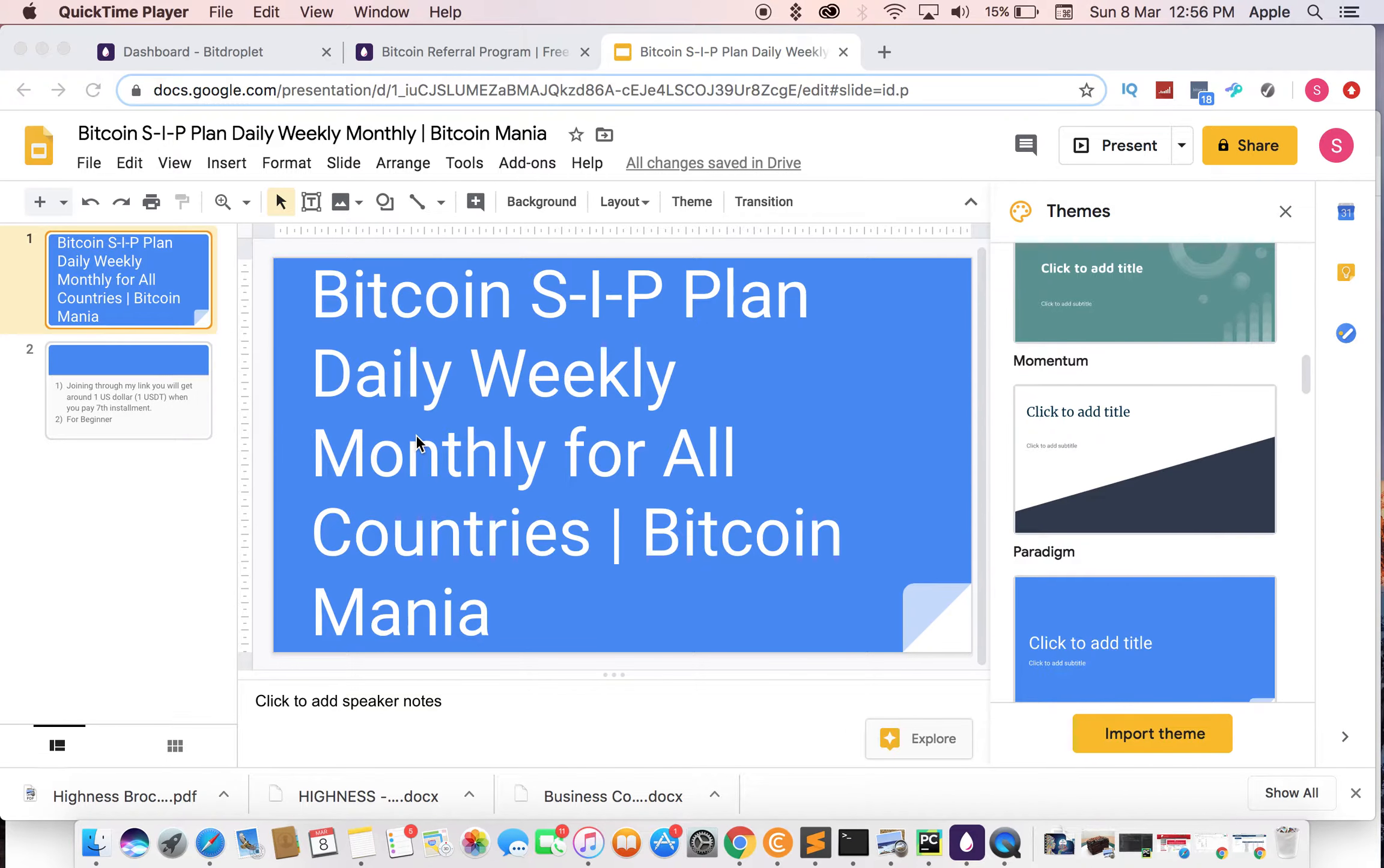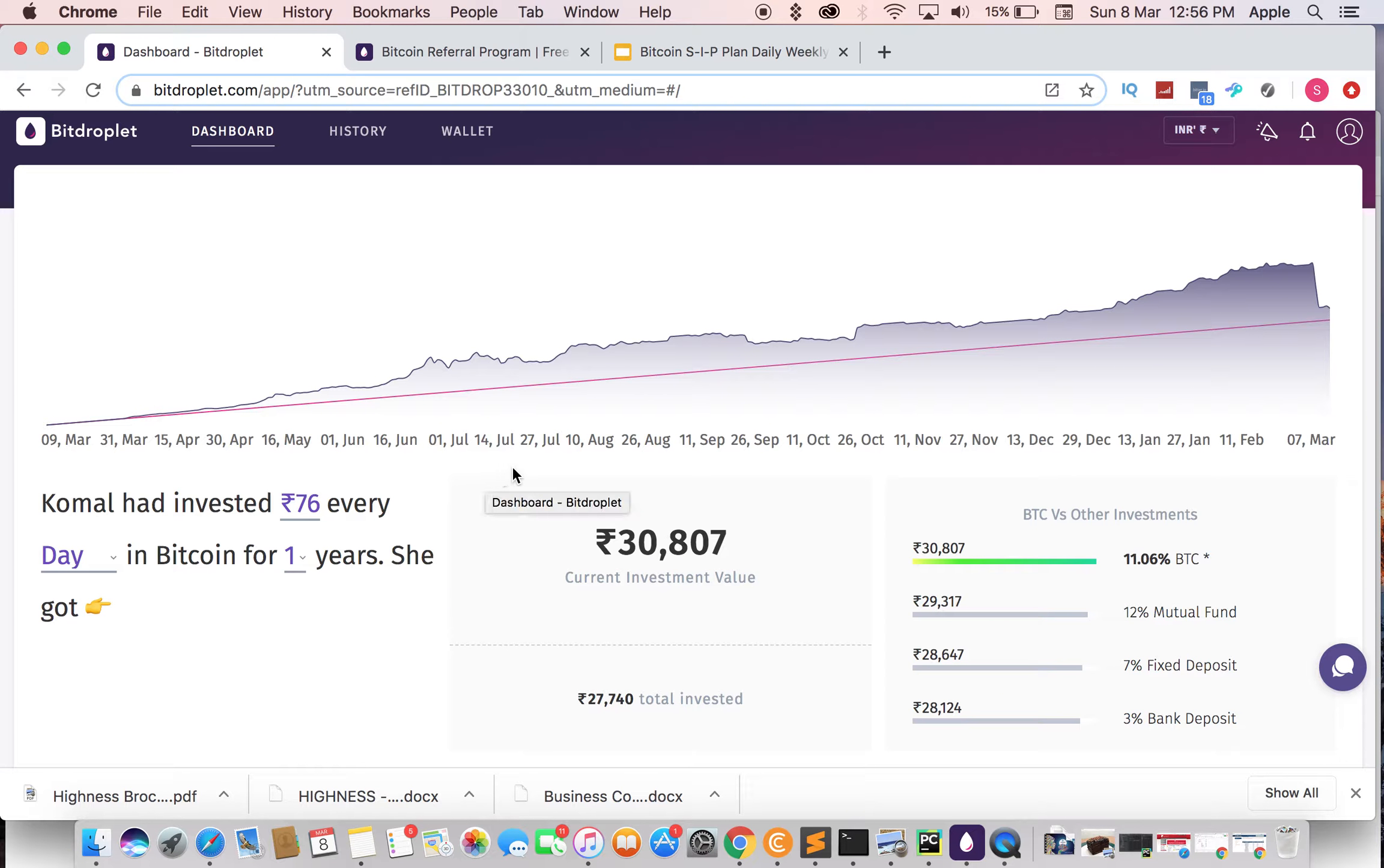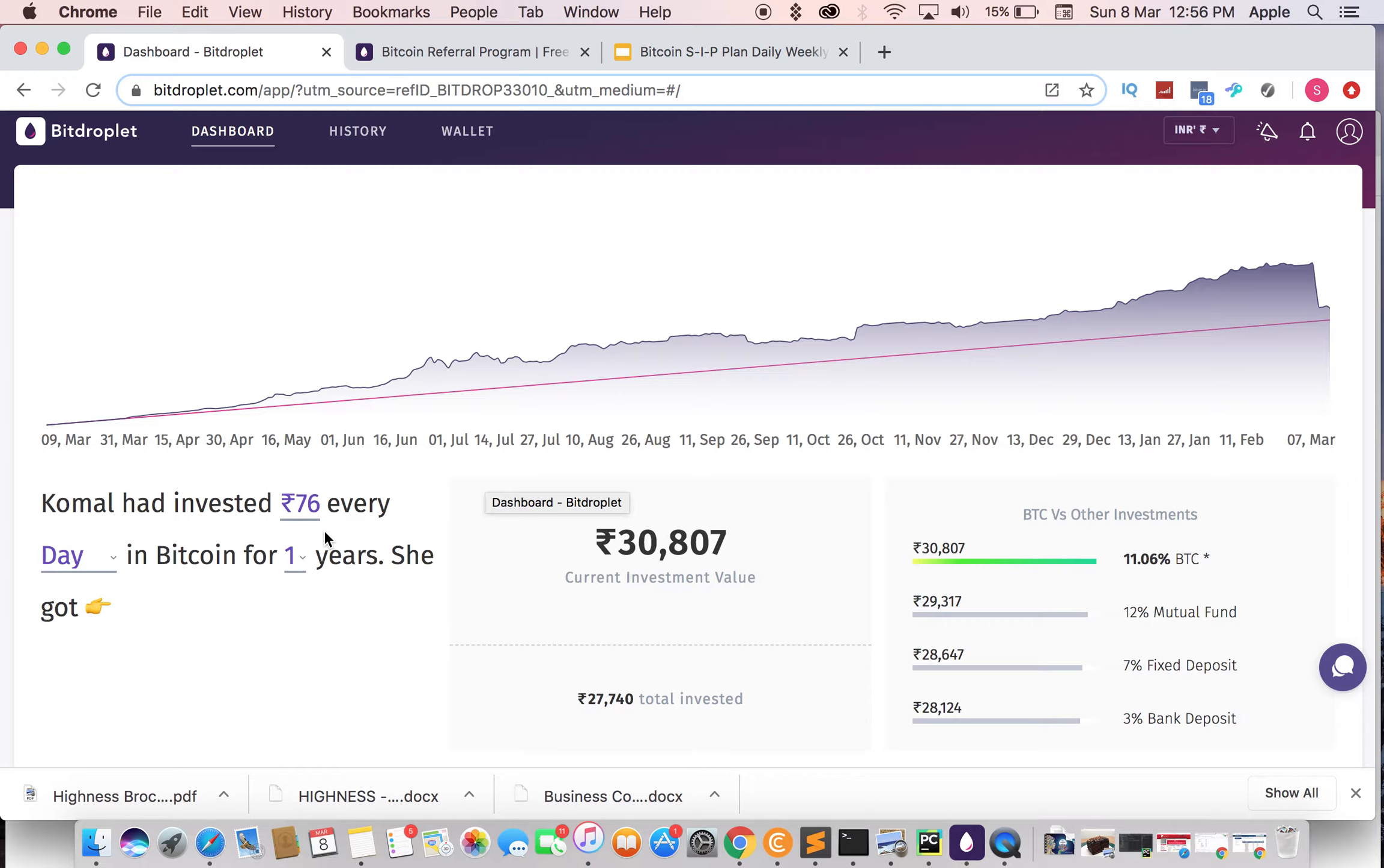You can go to the description or comment section where there is a link. Click on that link and you will come to this website. Just sign up and you will come to this page.